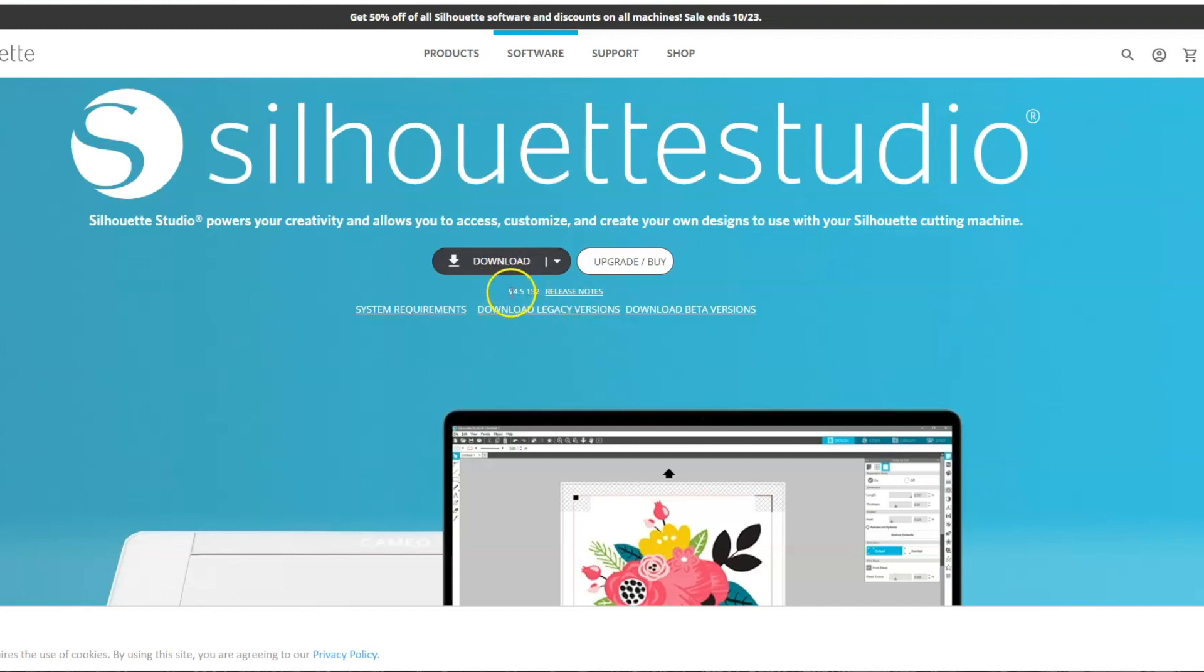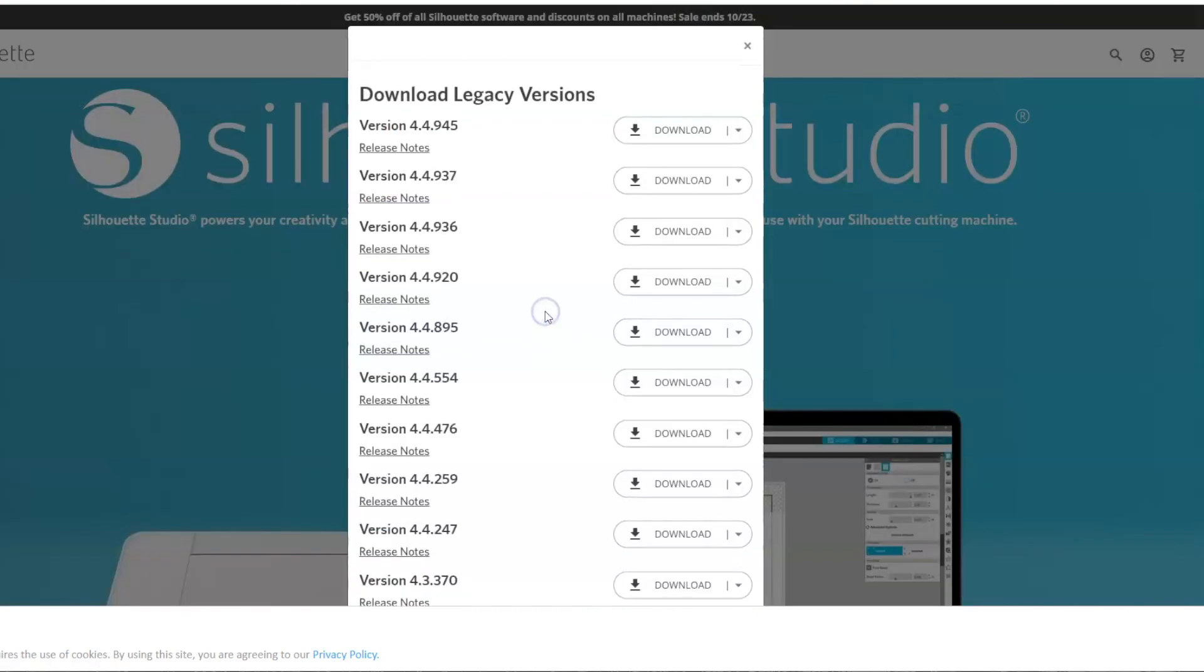Once this gets updated past 4.5.152, maybe even into 4.6 might be when I update. But for now, I'm going to go back to what I currently have, which is 4.4.554. So you can see this is a little ways back.